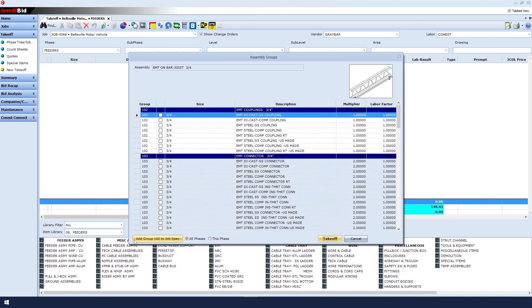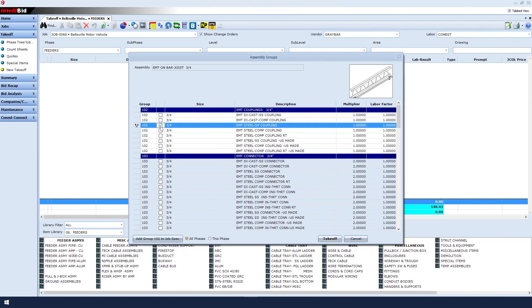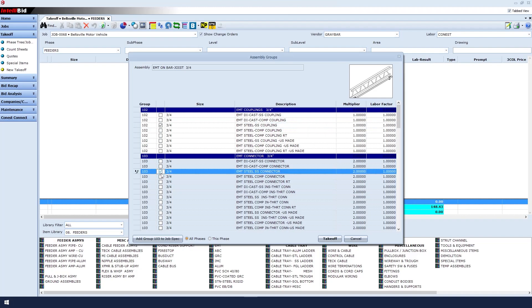In the Assembly Groups screen, we'll determine which coupling we want. I will select EMT steel set screw. For the EMT connector, I will select EMT steel set screw.